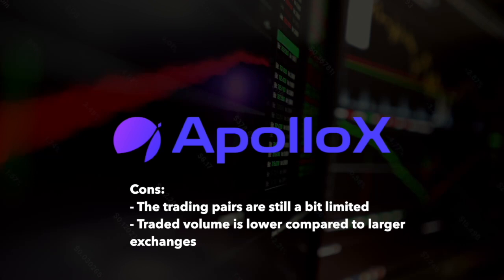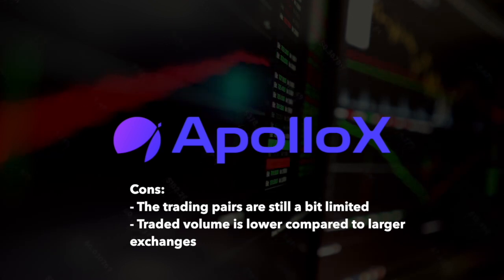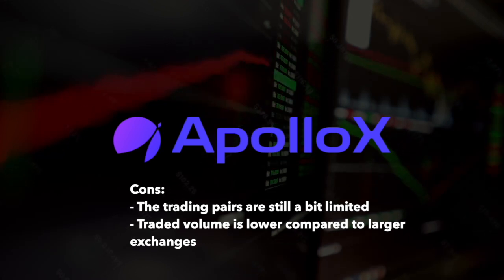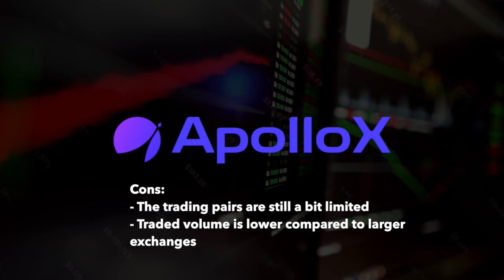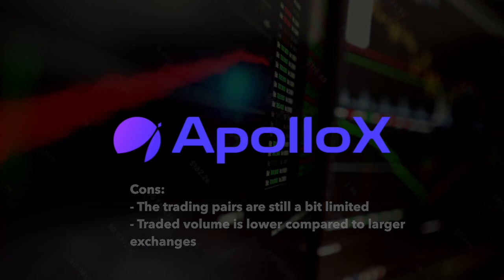When it comes to downsides, the trading pairs are still a bit limited and the traded volume is lower compared to larger exchanges.